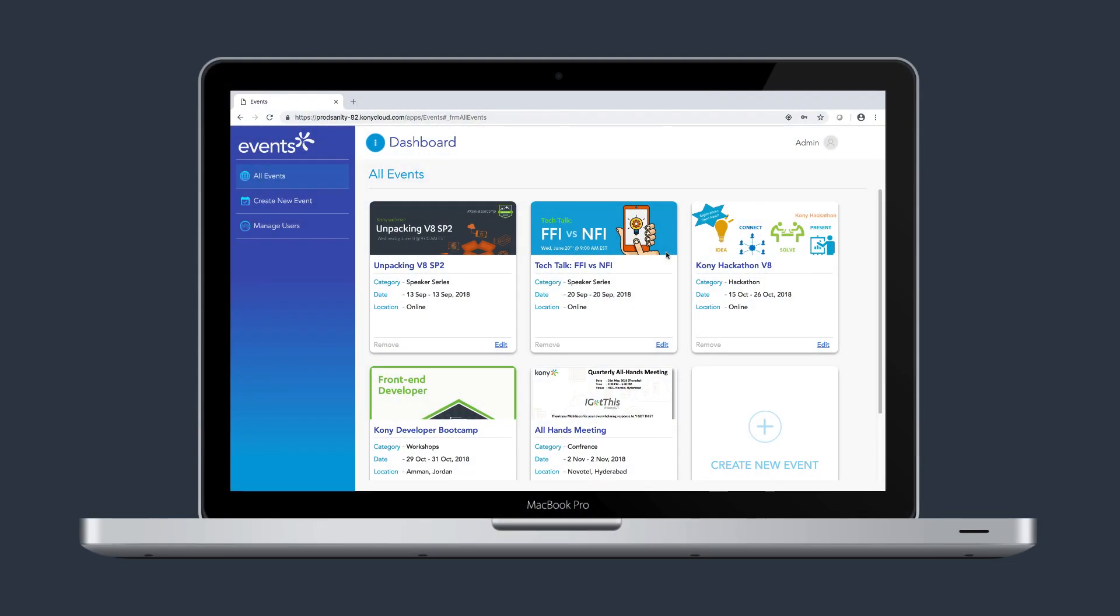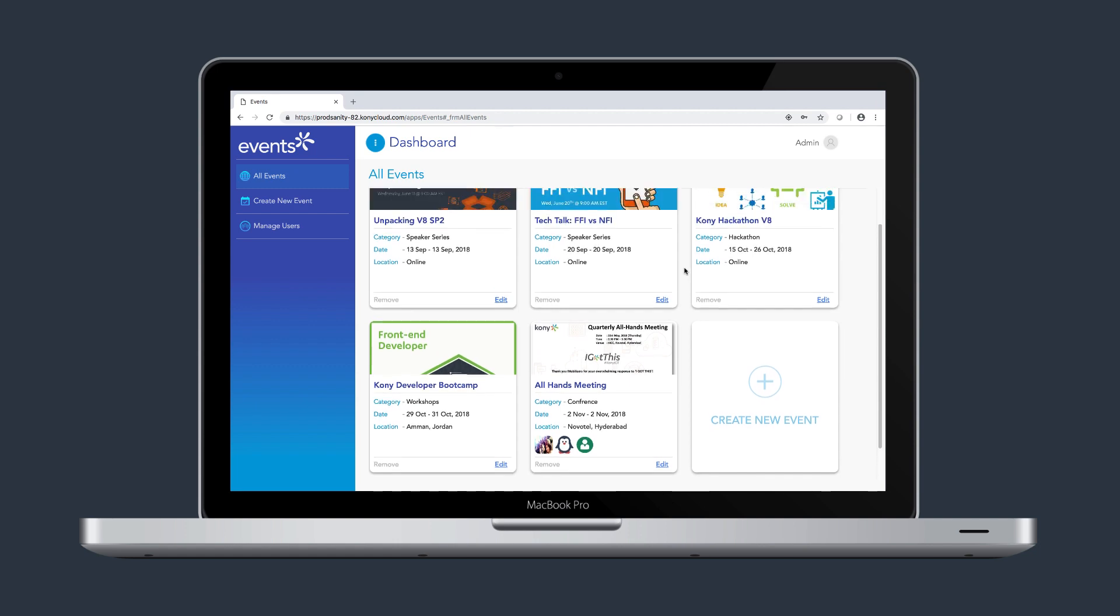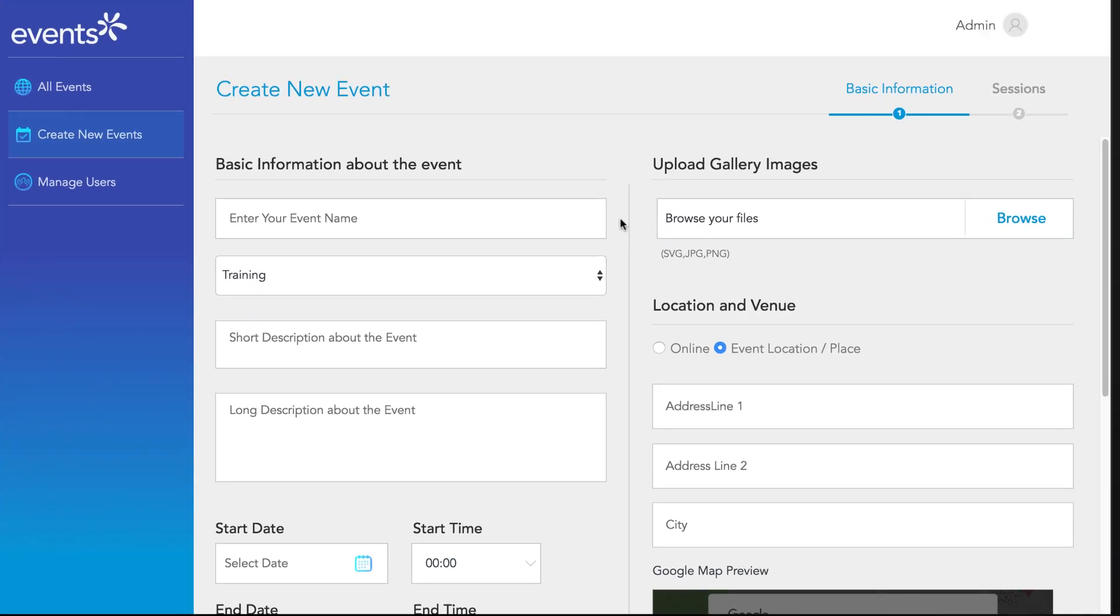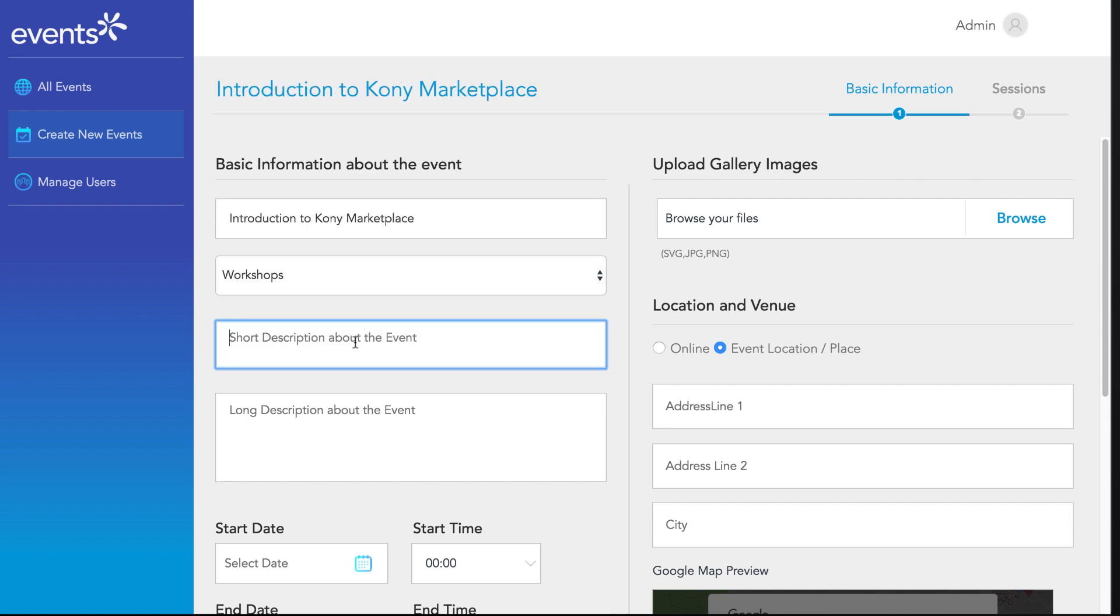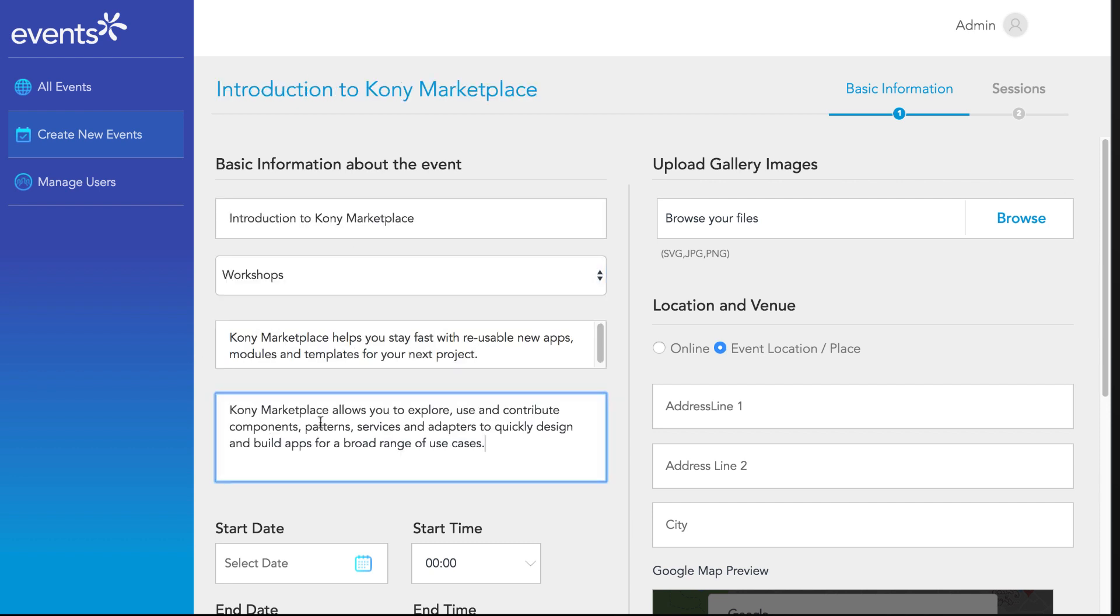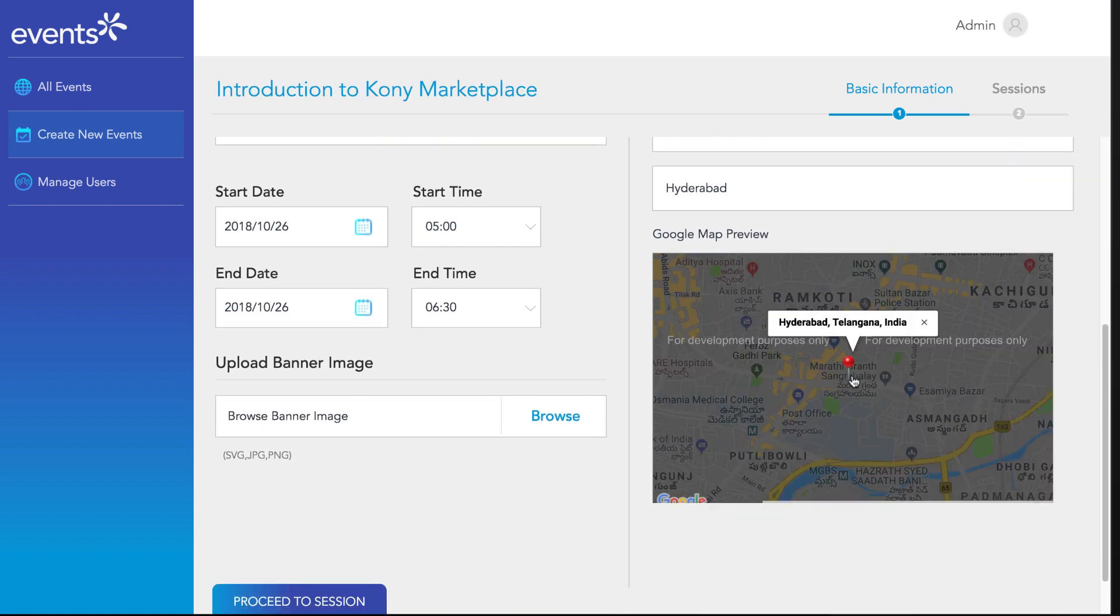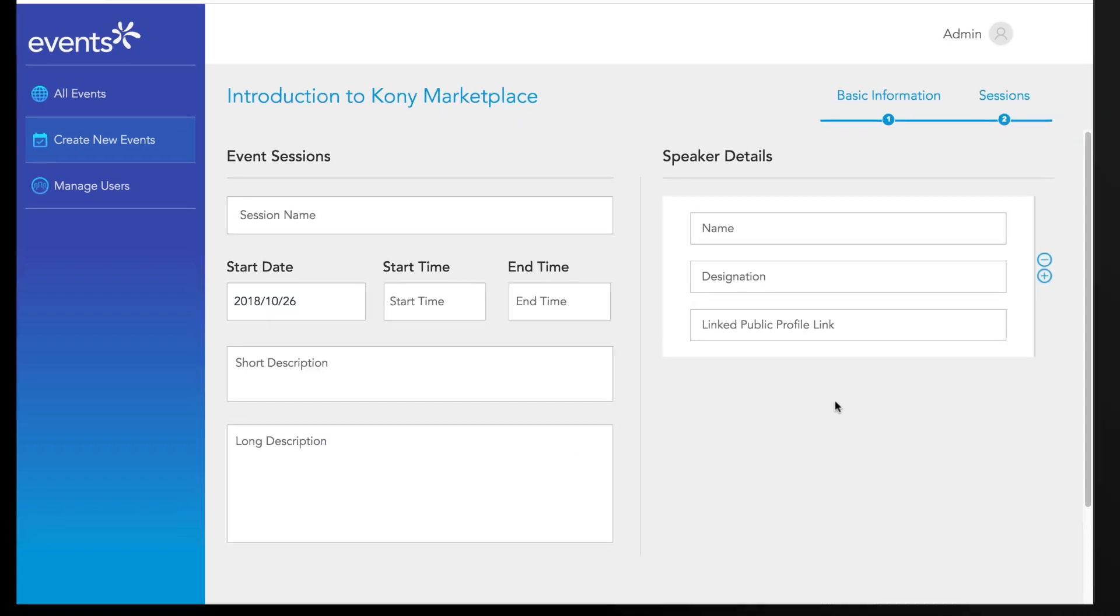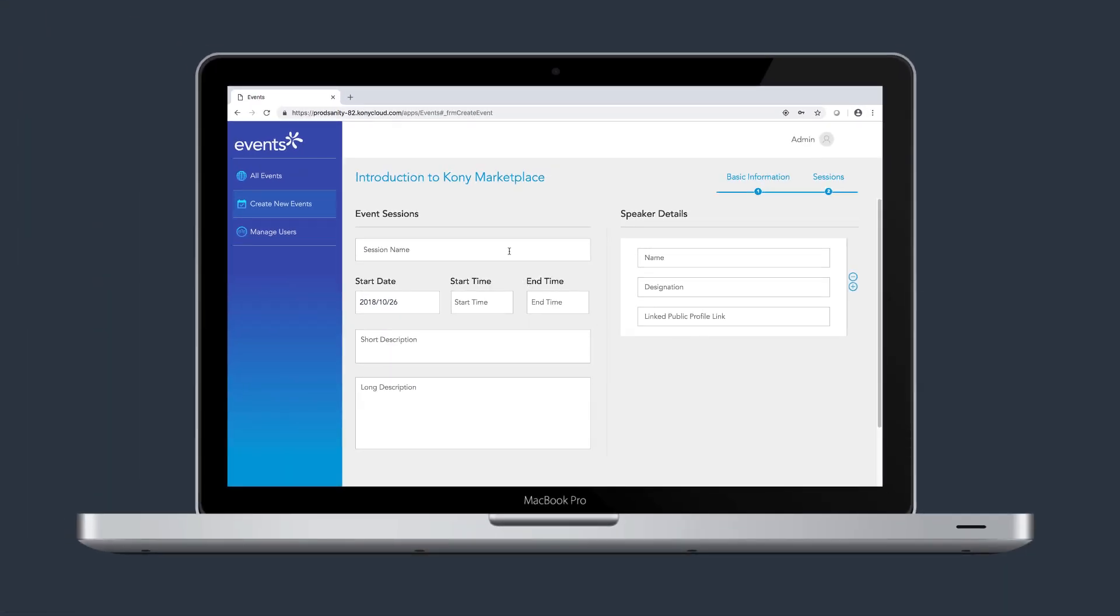The Event Admin Console dashboard screen contains all the events in individual grids. The admin users can create a new event by providing basic information like name, description, images, location of the event, and advanced information like sessions and presenters for the event.